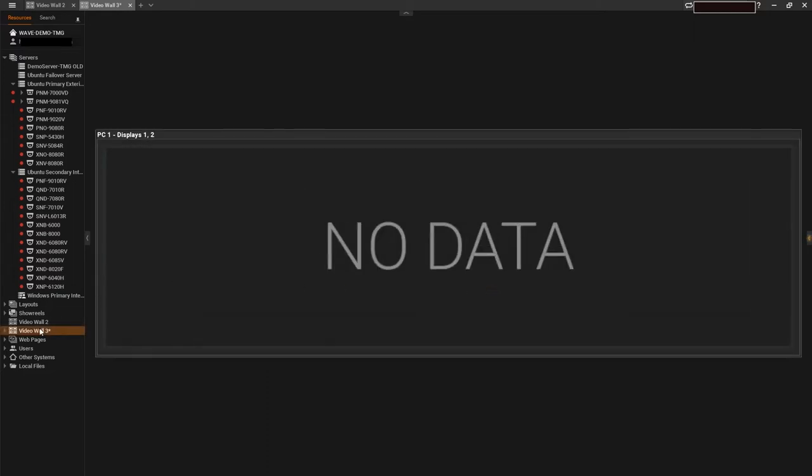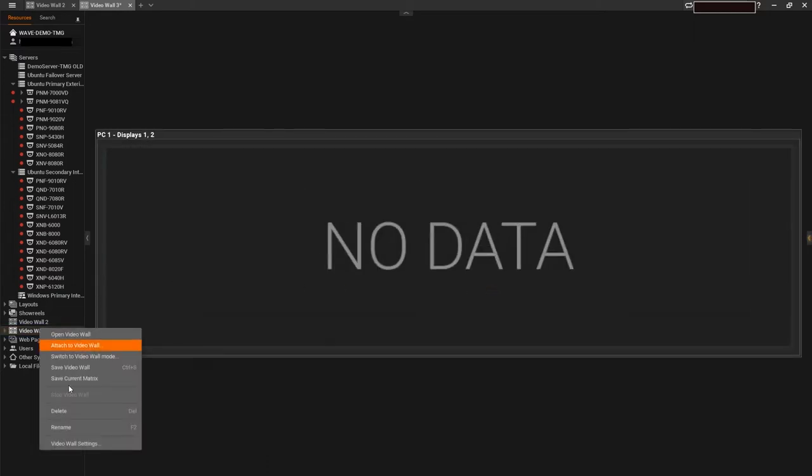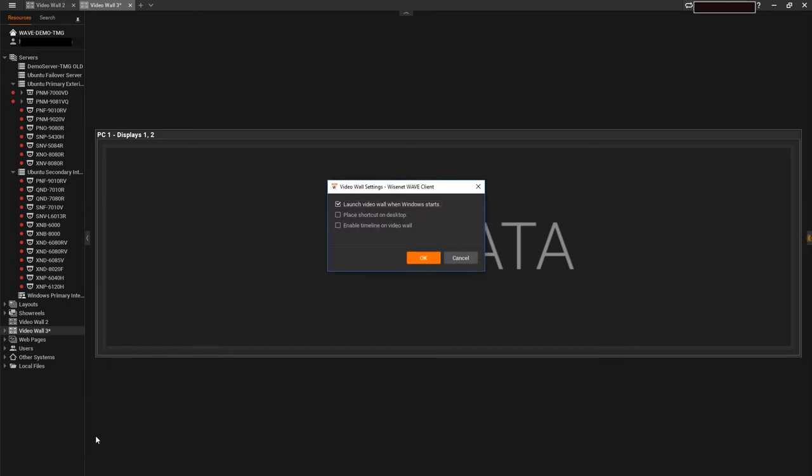Right-clicking on our VideoWall will allow us to see the VideoWall settings. Launch VideoWall when Windows starts will cause the VideoWall to open after a user logs into their Windows session. This can be used for client workstations dedicated to being used for a VideoWall application.